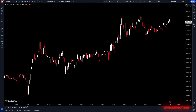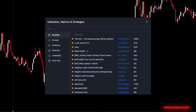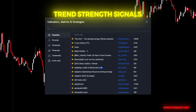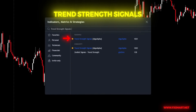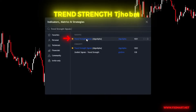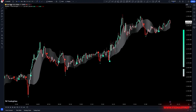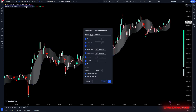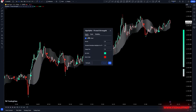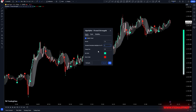Let's start by adding the indicators to our chart. Go to the TradingView website, open the indicators tab, and search for Trend Strength Signals and add it to your chart. Now let's configure the indicator settings. Open the settings for the indicator, go to the Inputs tab, and change the period to 12, the standard deviation to 2, and the gauge size to 21.